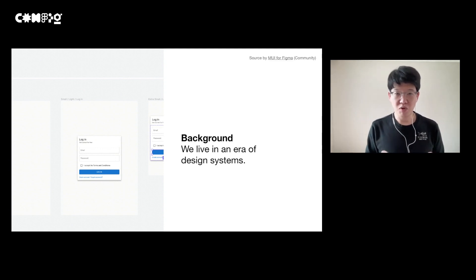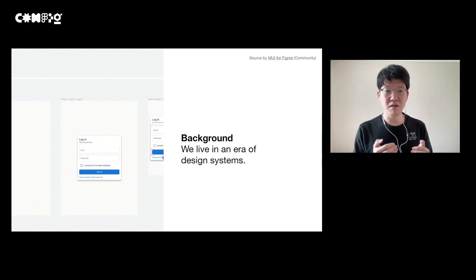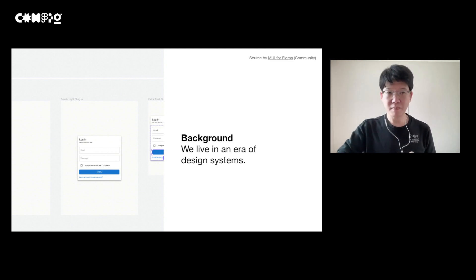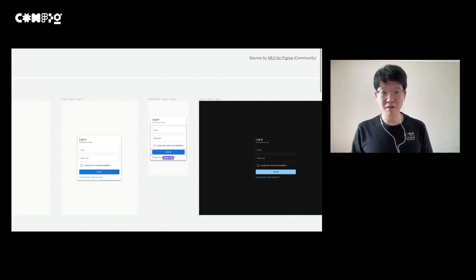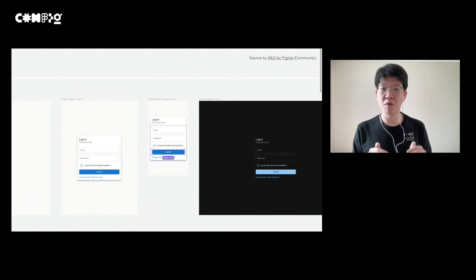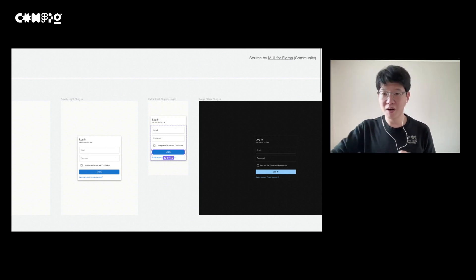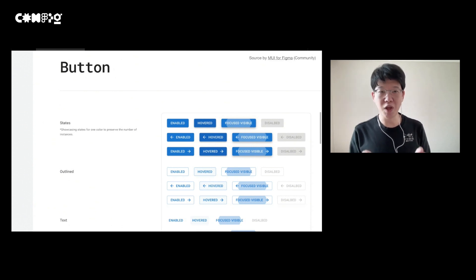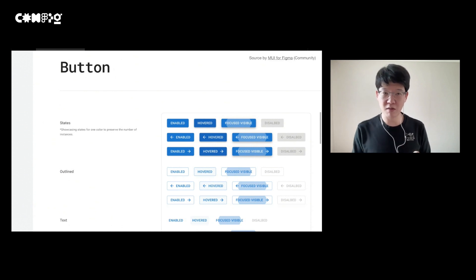The motivation of this project stems from my design system experience. A design system is a complete set of standards intended to manage design at scale using reusable UI components and UX patterns. Most of you watching this live stream might be familiar with design systems — for example, Google Material Design, which defines how to create Google-themed products through a common set of design standards and front-end components. These days, design systems are extremely common for creating new user interfaces for large-scale products to ensure consistency and productivity.